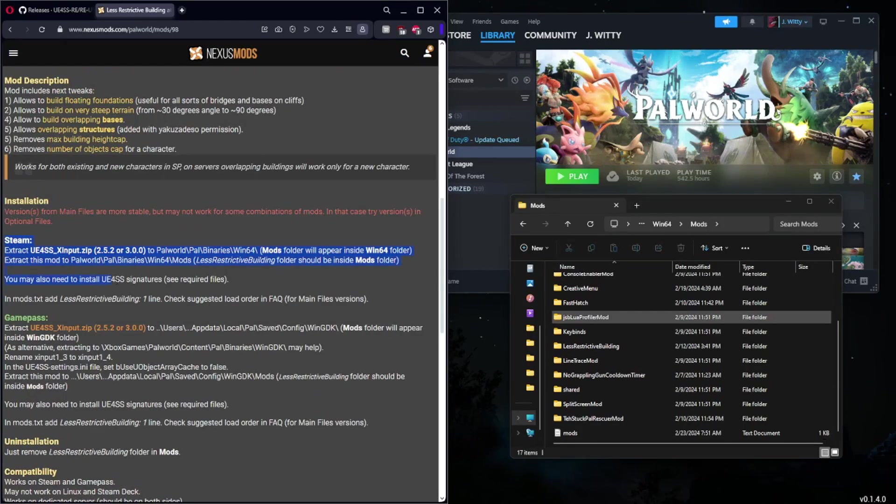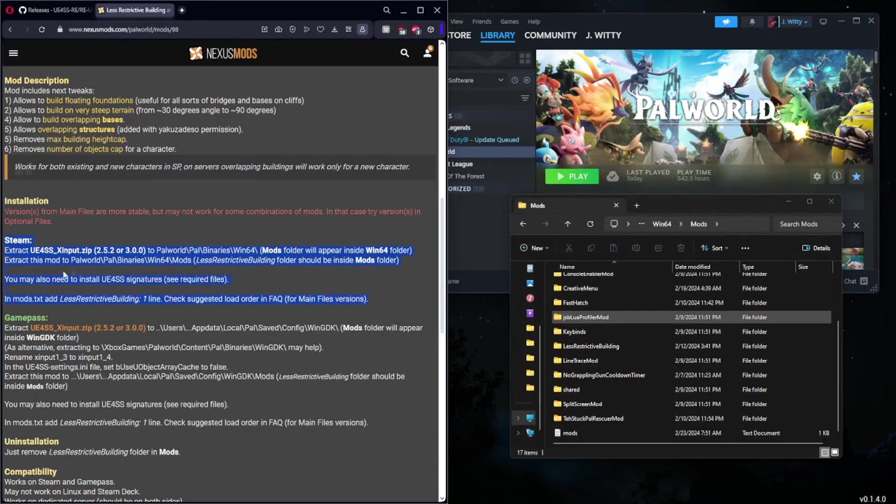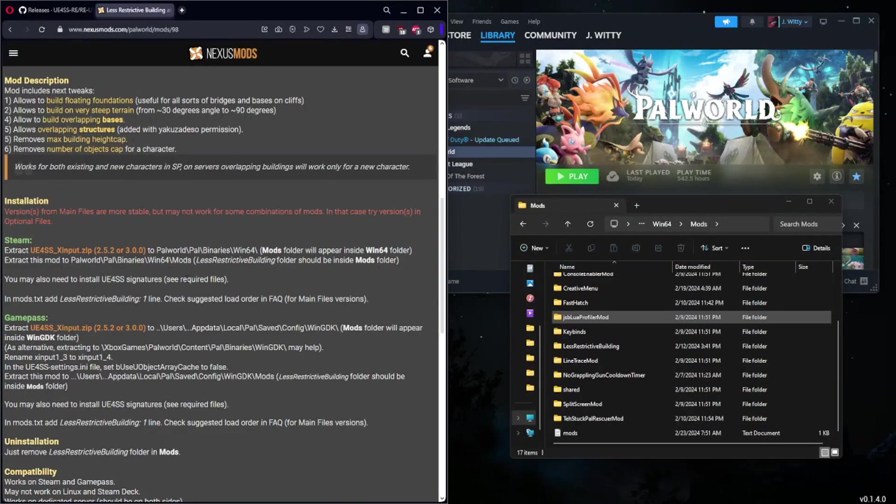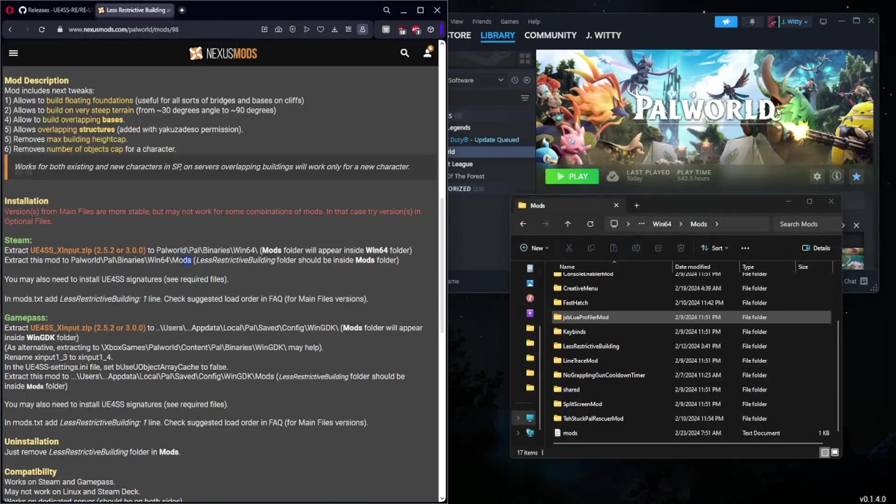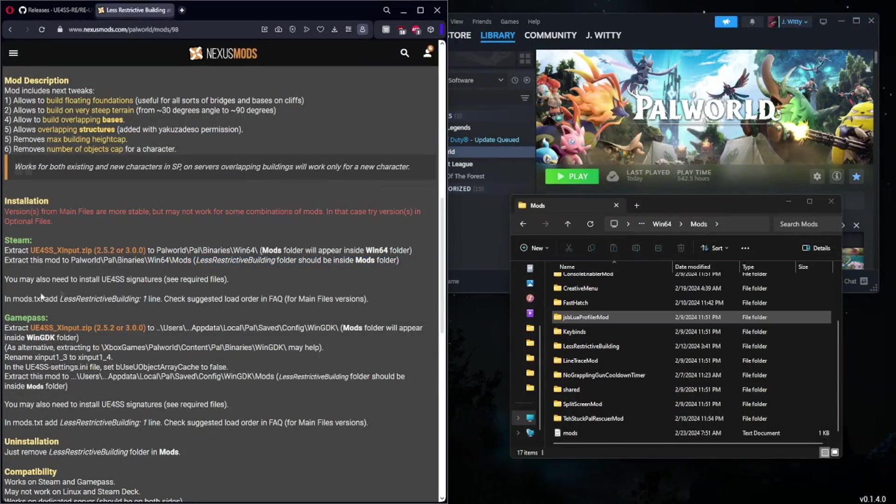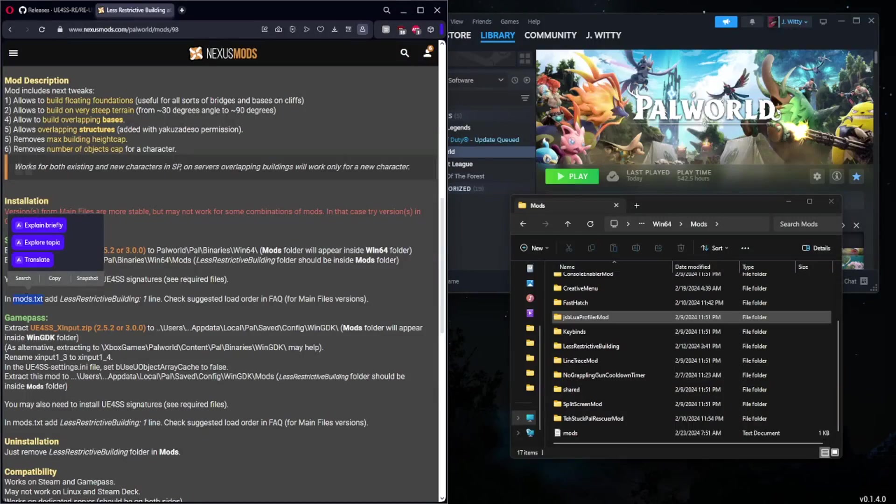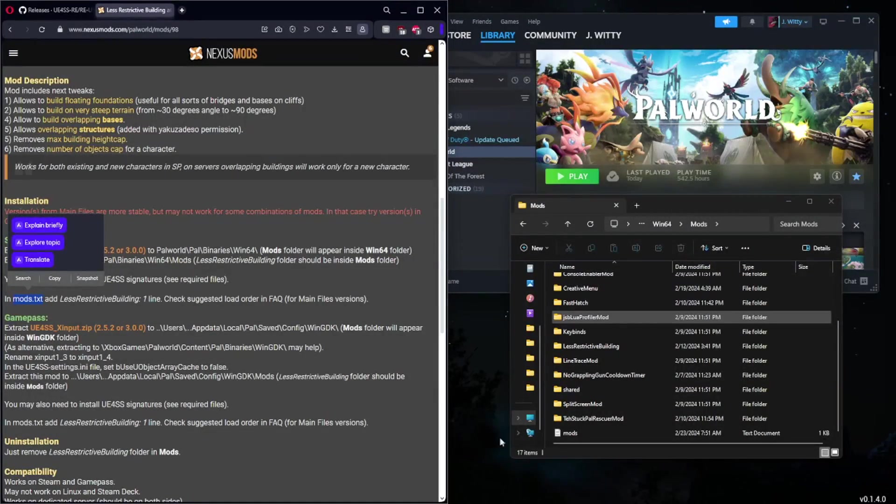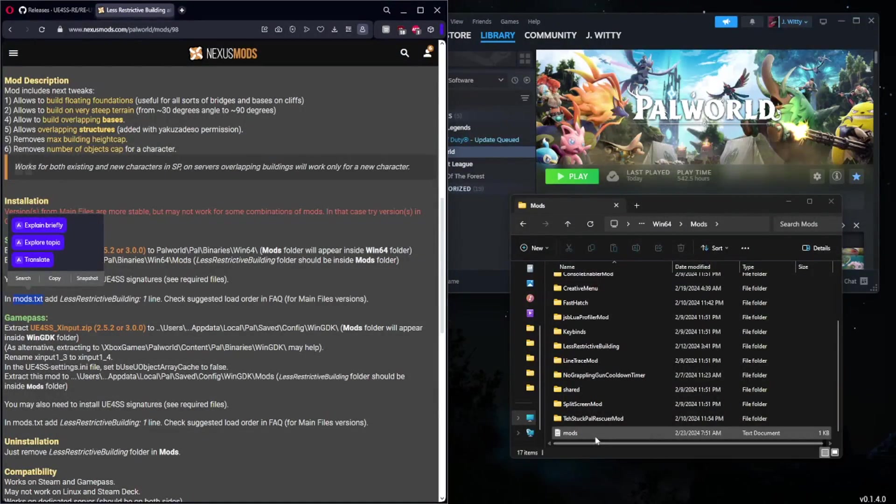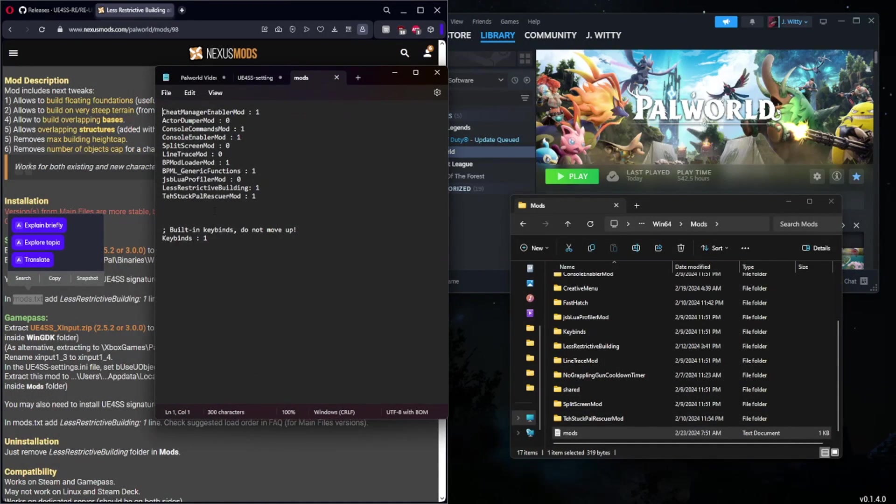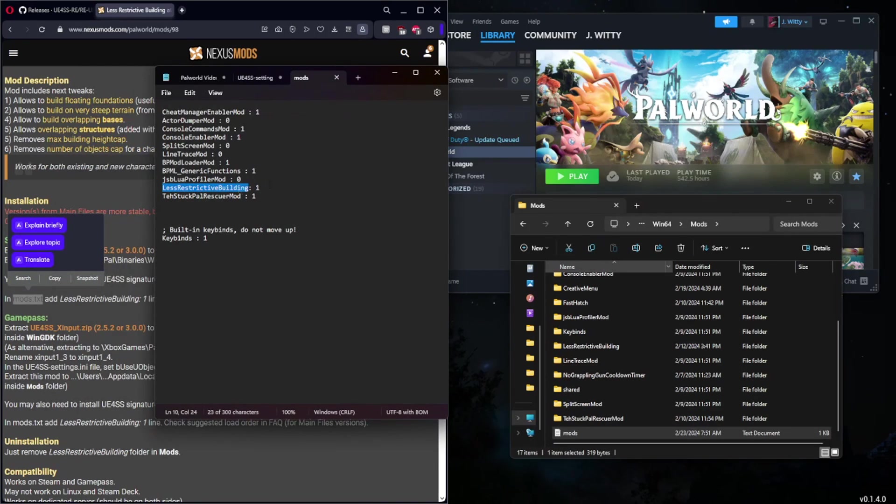This is something you can see under installation right here. You're going to have to install UE4SS signatures if you're having issues with the mod, but if not you paste it into Mods as you can see here. Then some mods will recommend you to change the mods.txt folder. This isn't so much a recommendation as a requirement. If I open this mods.txt folder, which is in the same exact folder that we're in right now, the Mods folder, as you can see I have Less Restrictive Building right there.